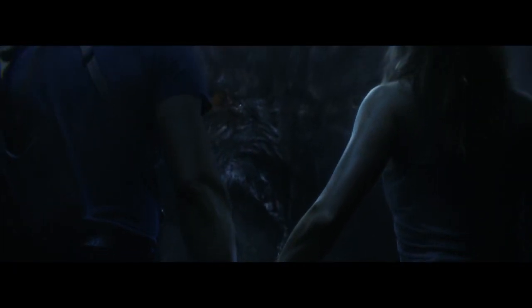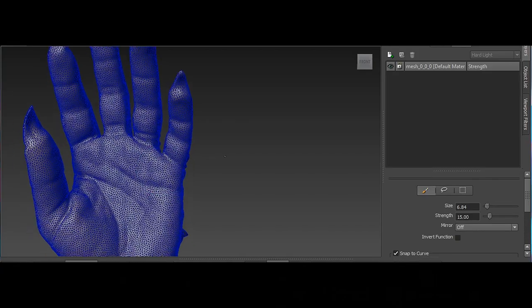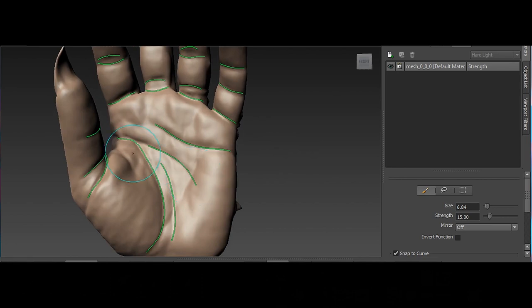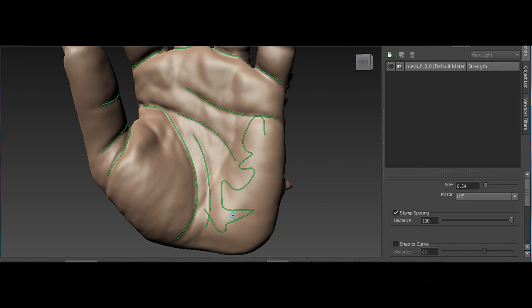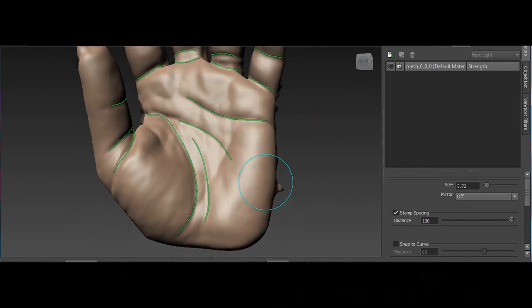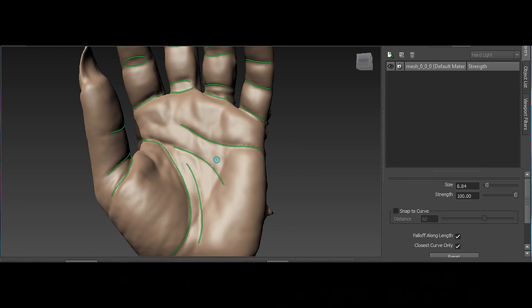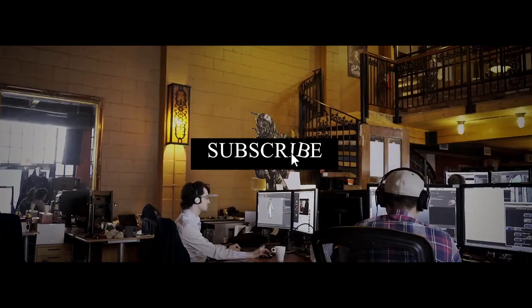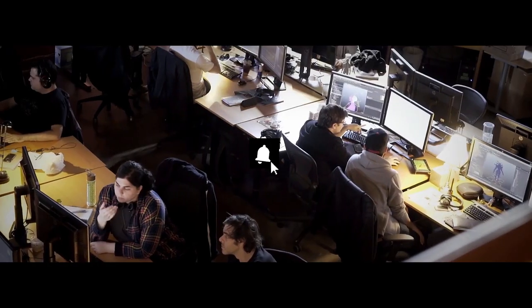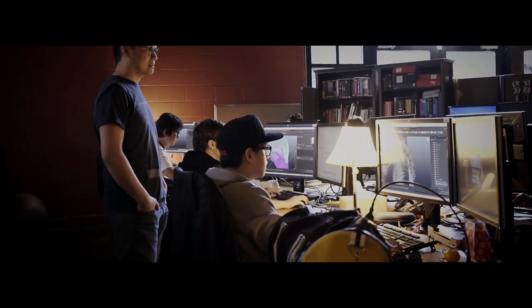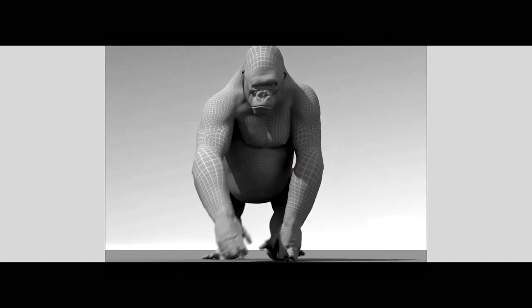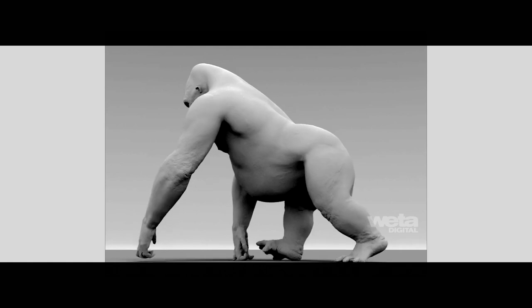Mudbox's development began as an internal tool at Weta Digital, created by the founders to expand their own sculpting toolsets while working on large-scale cinematic projects. They saw the need for a sculpting program that combined ease of use with the ability to handle incredibly detailed models for visual effects projects. Mudbox's first public release was in 2007, after a beta version was made available in 2006. Version 1.0 allowed artists to manipulate polygon meshes with an intuitive interface that made sculpting, painting, and texturing much more accessible.